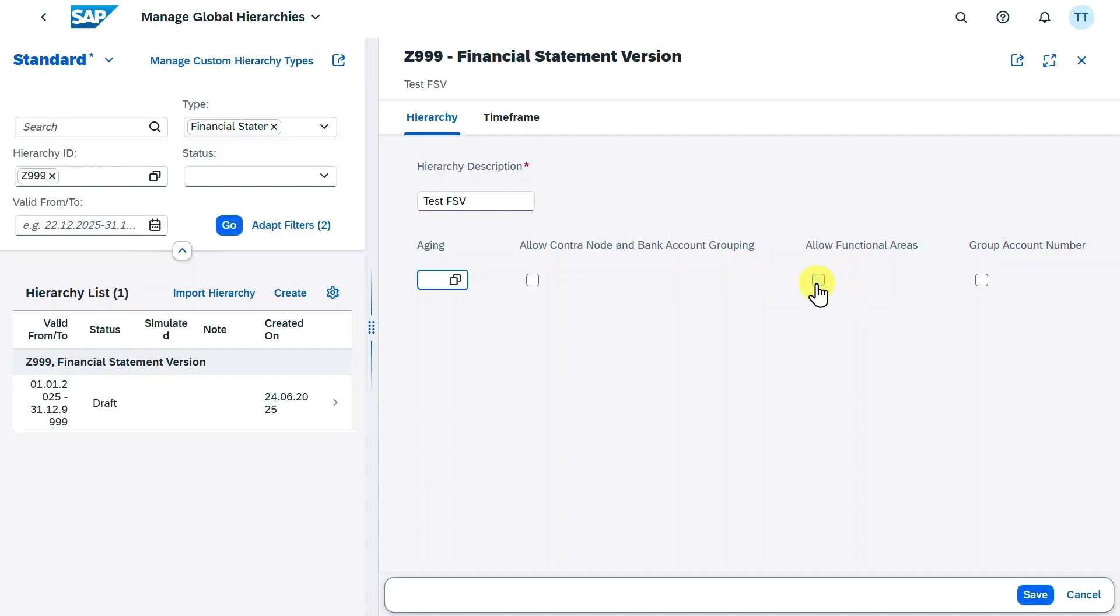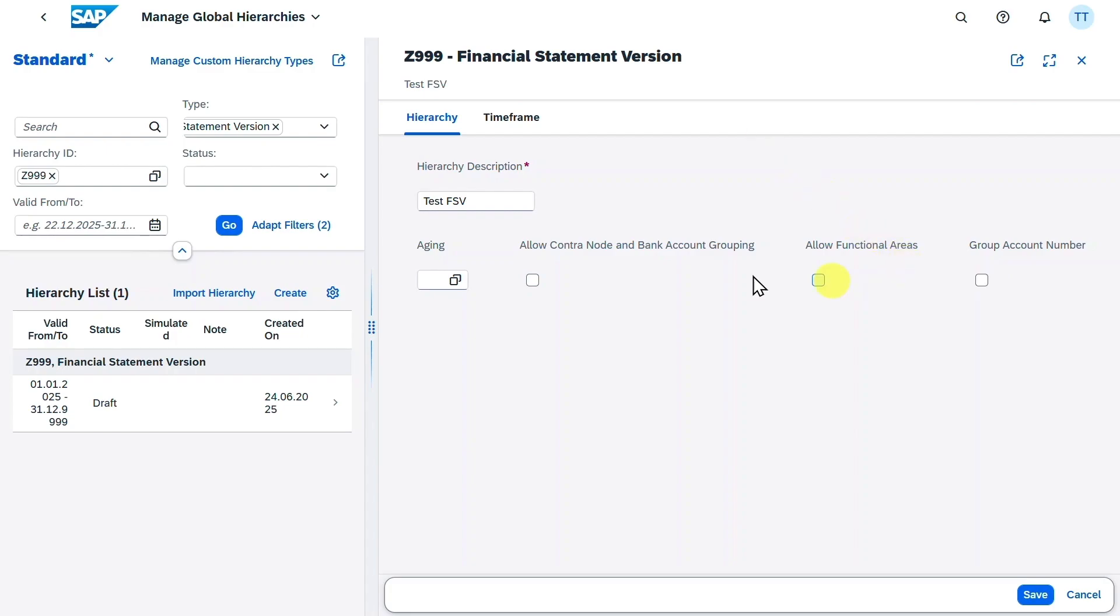Okay, then you can see another checkbox called Allow Functional Areas. When we select this one, then we can assign functional areas to our financial statement version nodes. And this is only utilized if we want to create our profit and loss statement according to the cost of sales accounting approach. Last but not least, you can see a checkbox called Group Account Number. And if we hit this indicator, then this means that we want to assign group accounts instead of operational GL accounts to our nodes of the financial statement version.